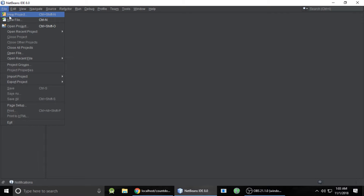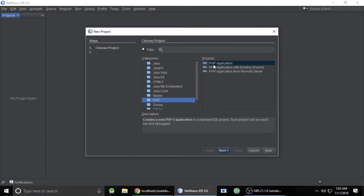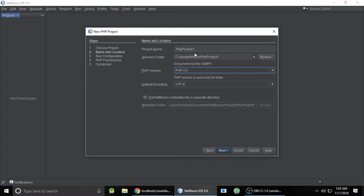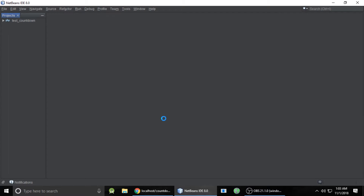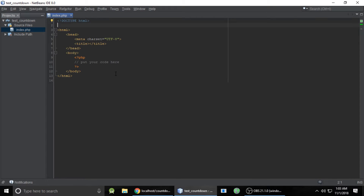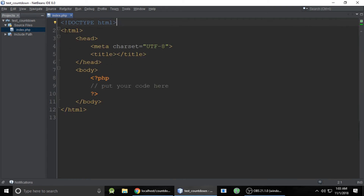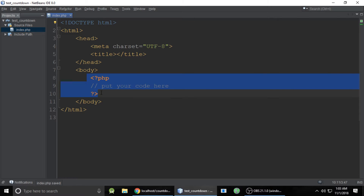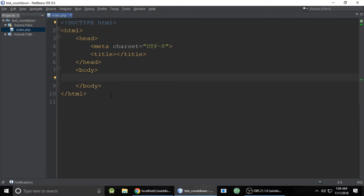Let's close this project and create a new one so you can follow along. Go to New Project, select PHP Application, click Next, and give the project name — I'm naming it 'test countdown'. After finishing, it will automatically create an index.php file with the HTML core.